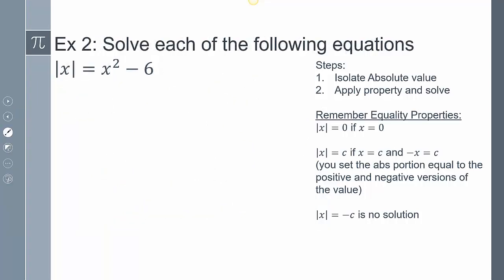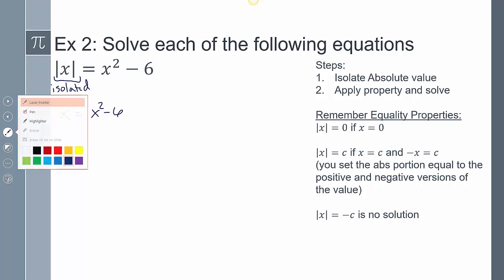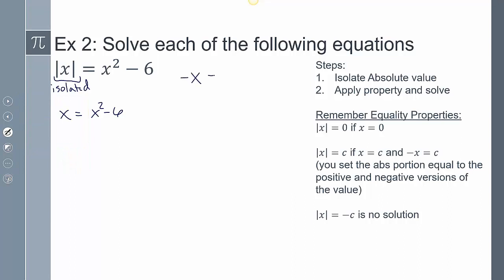The next example is more abstract. Because C is a variable, we assume it's the positive case, since there's a chance a value of x could make it positive. So we take what's inside the absolute value, set it equal to the positive version of C, and then set the negative version of the inside equal to C. The absolute value is already isolated, so we set up both equations accordingly.